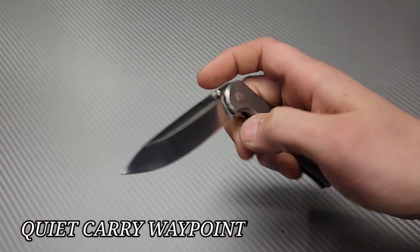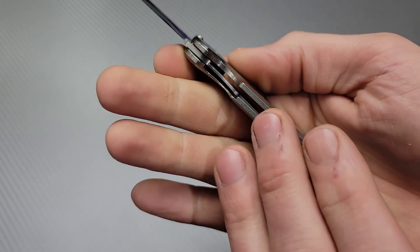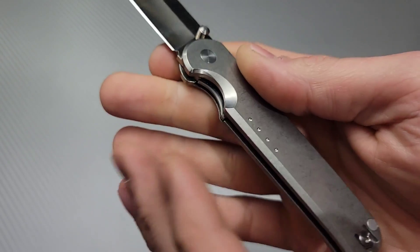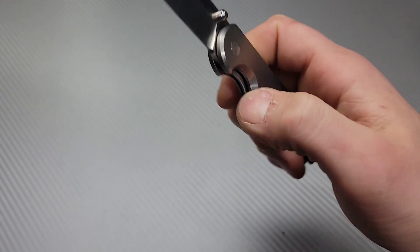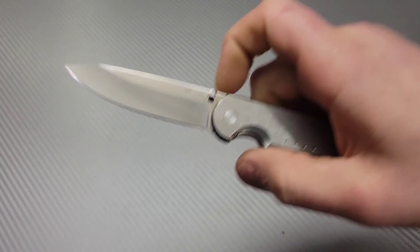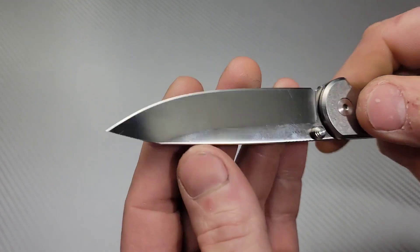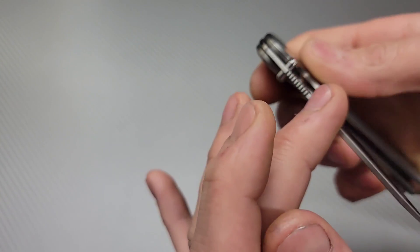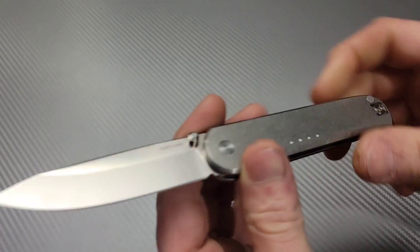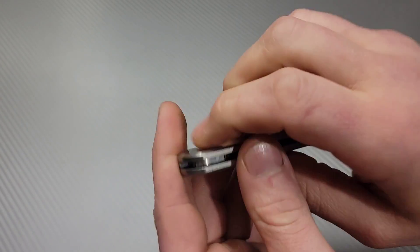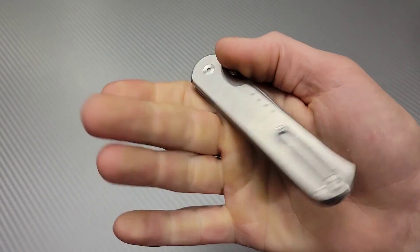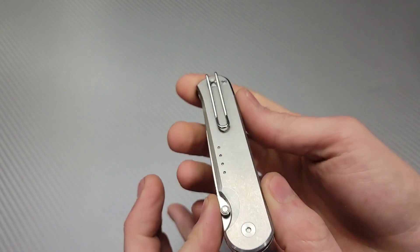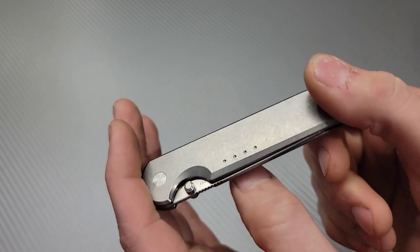Quiet Carry Waypoint. Titanium scales with a steel liner lock, but the steel liner lock is LC200N, which is basically corrosion resistant as you can get. It has Vannex, super clean steel. Since it has Vannex steel, it is basically a rust proof knife. Nice deep carry clip. Even though this is an extremely useful, great knife all around, because it's such a compact, sleek, straight design, I think this is a great gent carry knife.